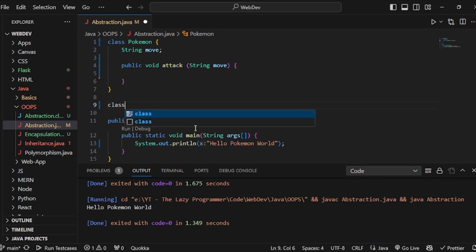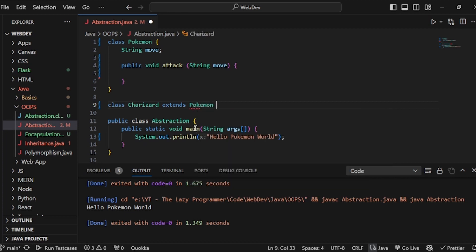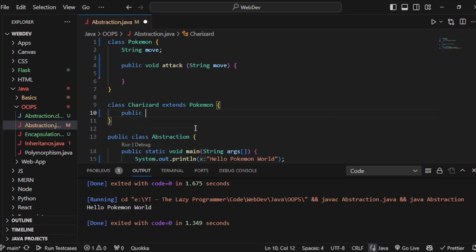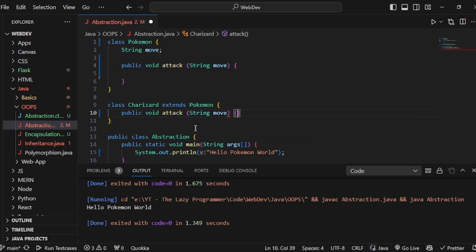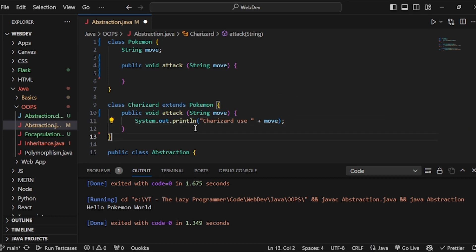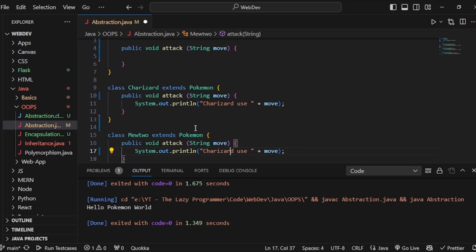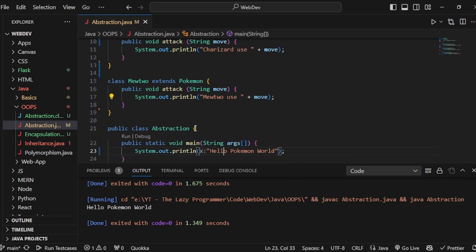I won't complete the method yet. I'll create two more Pokemon classes. Let's create Charizard, which extends Pokemon. Charizard will have access to the move and the method, so I'll write 'public void attack' and do method overriding — I'll pass the move and write 'Charizard use' and whatever the move is. Then I'll create another class named Mewtwo with the same attack method writing 'Mewtwo use' and whatever the attack is.